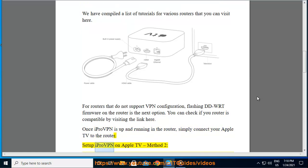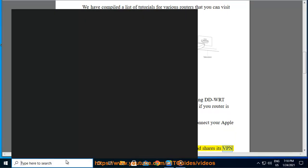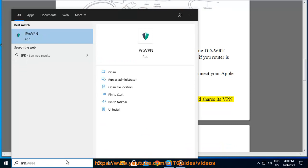Set up iPro VPN on Apple TV, Method 2. This method requires that you have a Windows laptop and shares its VPN connection.